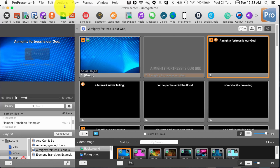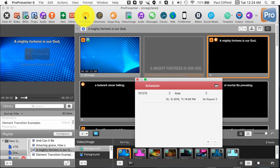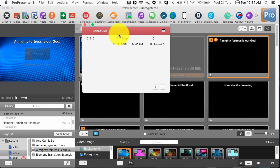With ProPresenter 6, Renewed Vision has added all kinds of cool new features. Maybe you're on ProPresenter 5, maybe you're on an earlier version and you just don't know if it's worth the money to upgrade. I have at least my favorite five features. I did ask in the ProPresenter users group that I created over on Facebook and one of the people mentioned one of these as well. The first thing is this scheduler button right here.